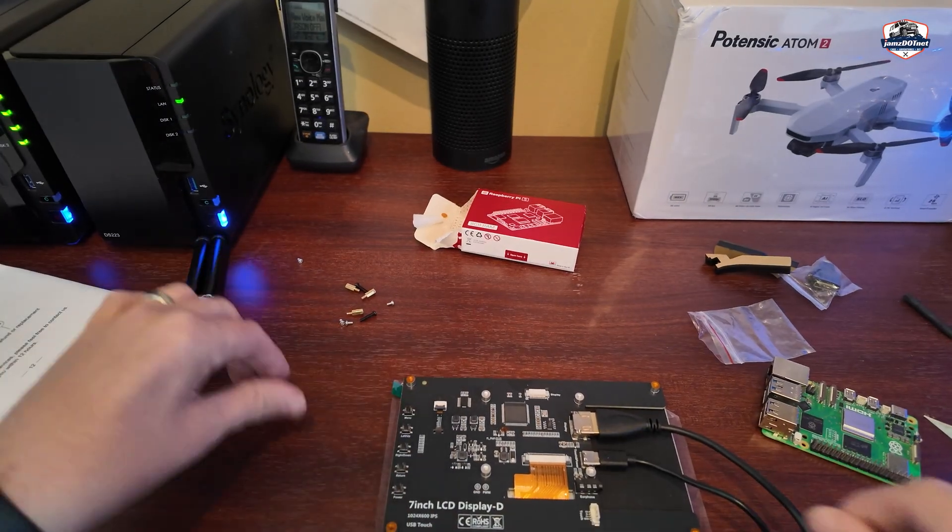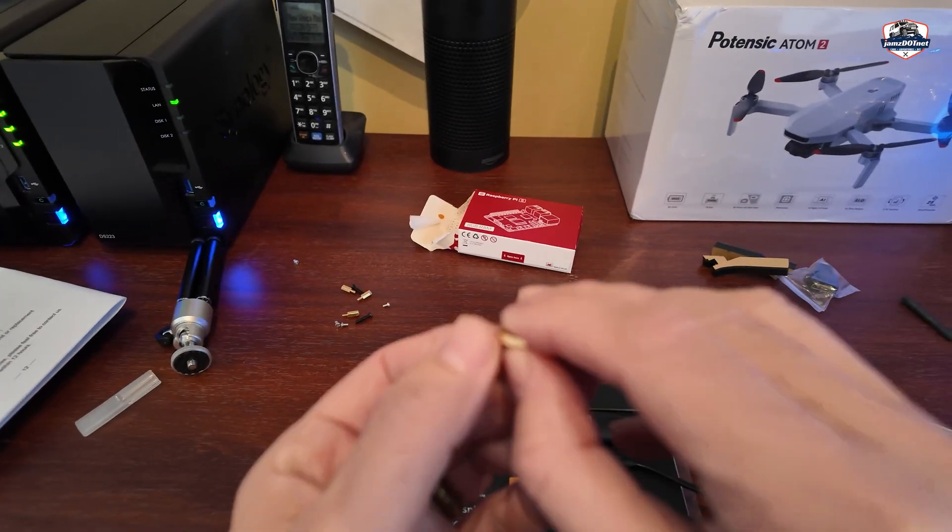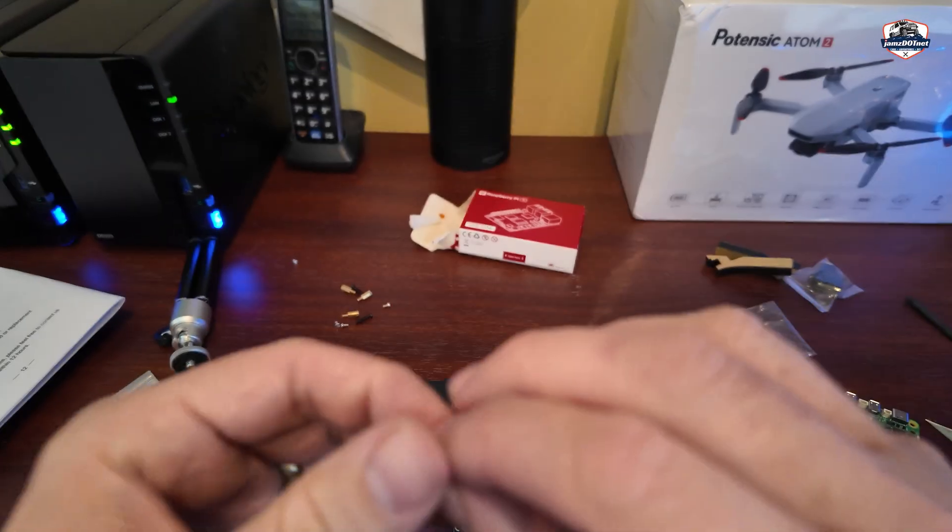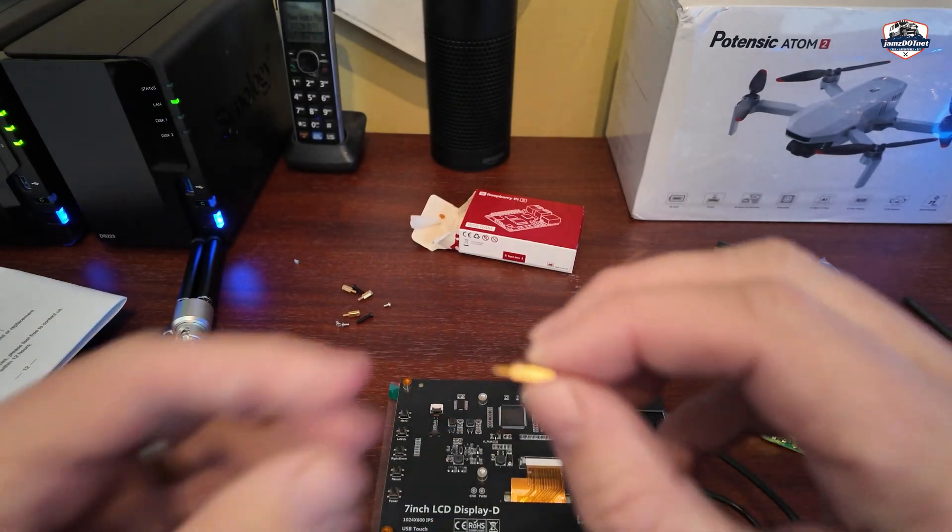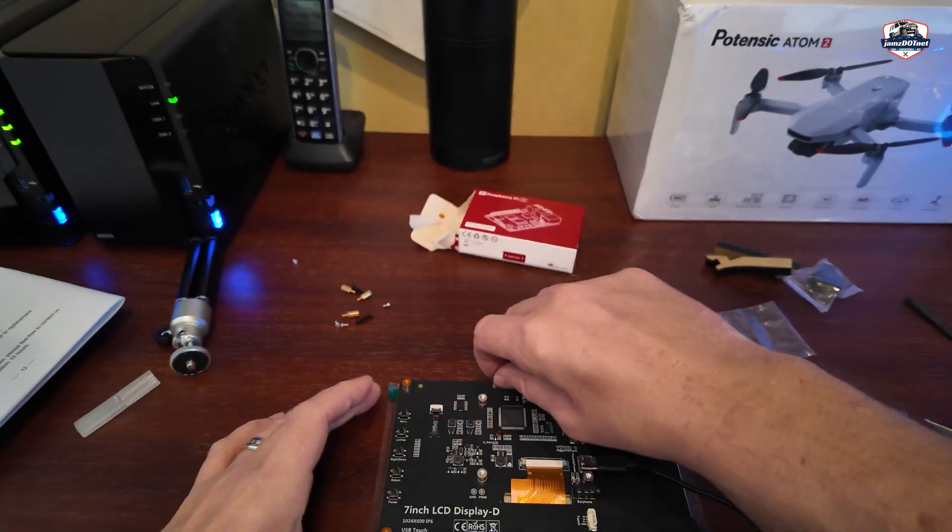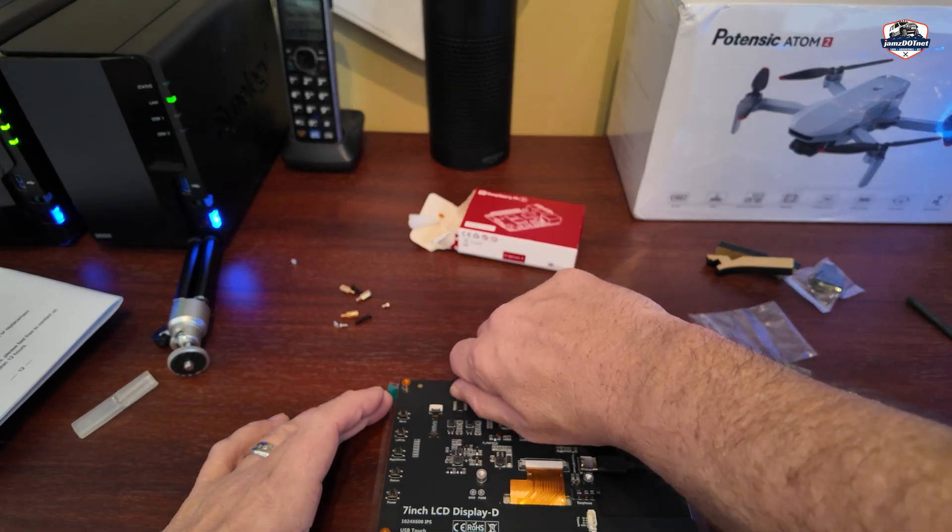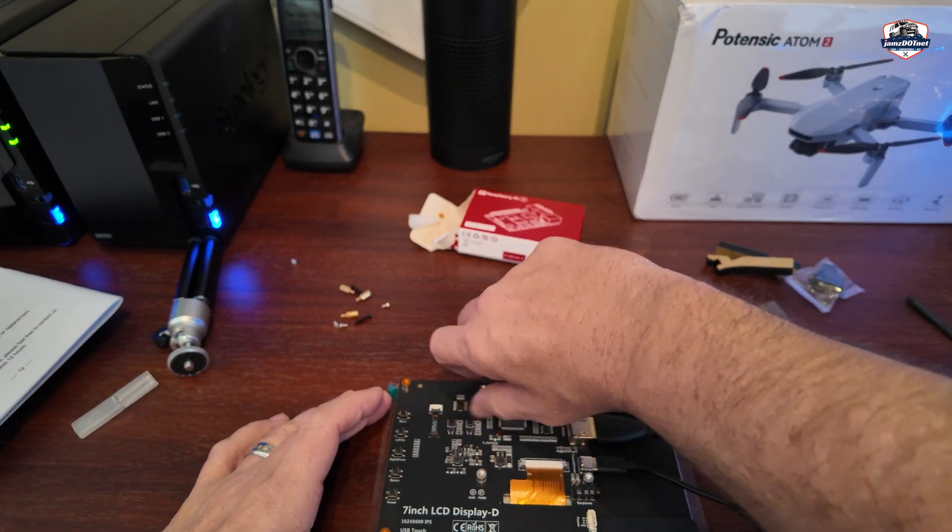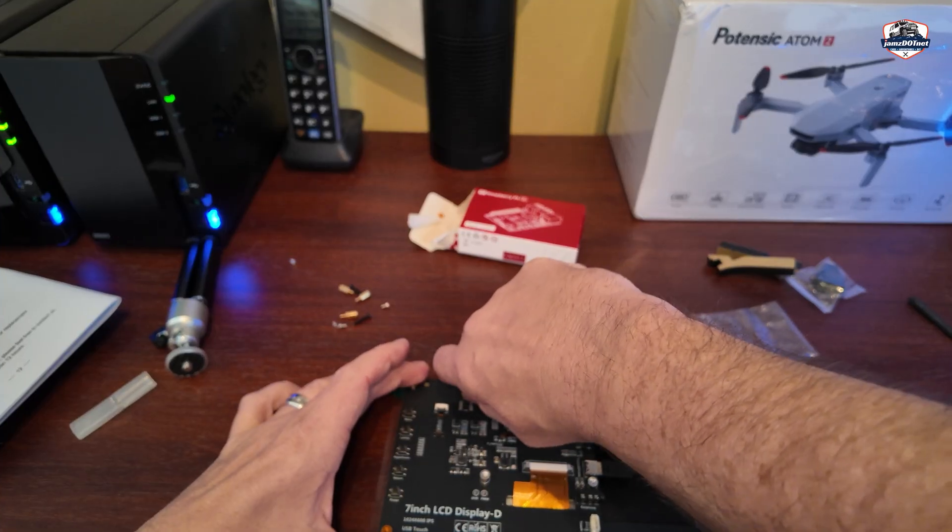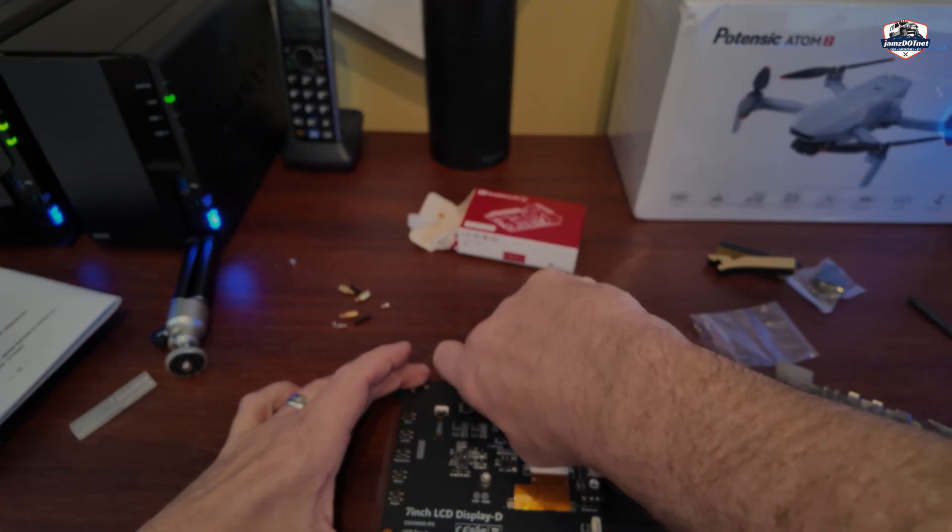So with the tape removed, then you can take the standoffs here, a little tape there. And these are just going to screw in there and that's going to give you enough clearance to mount the board.